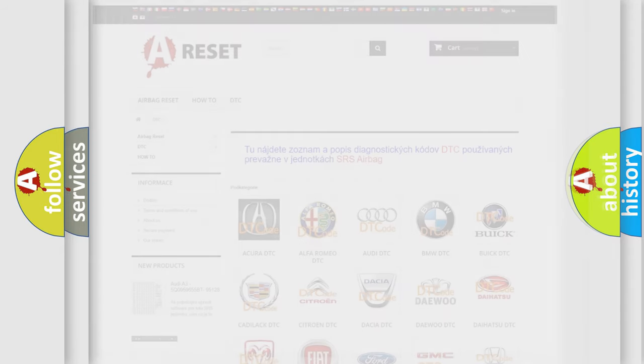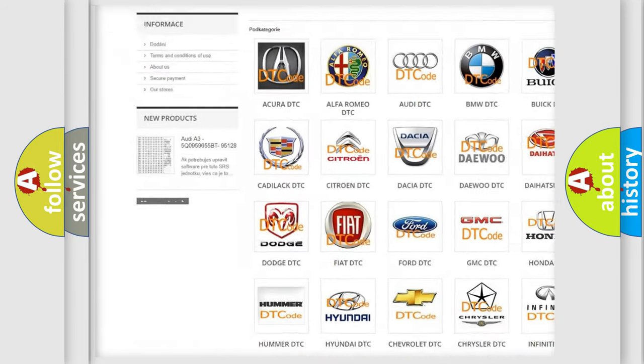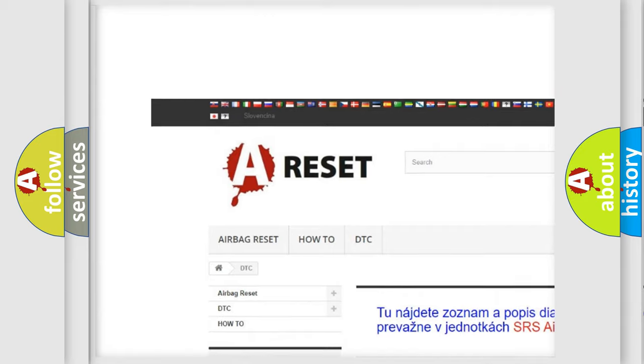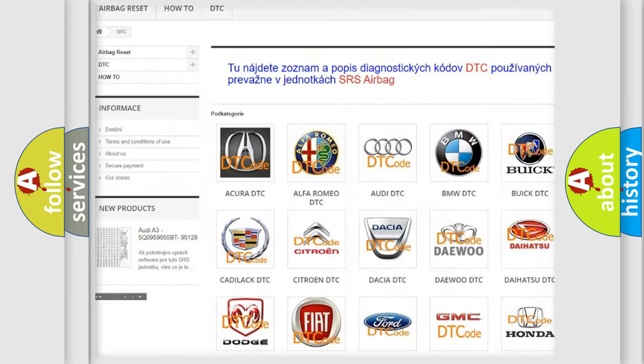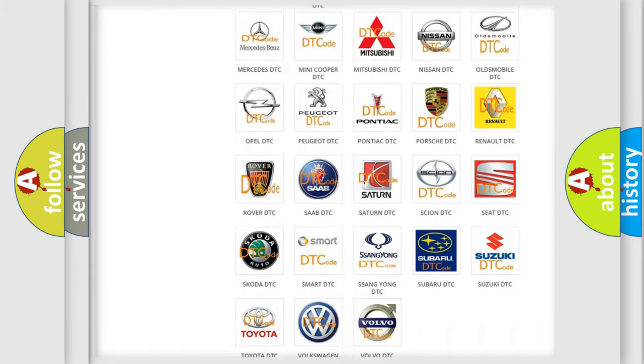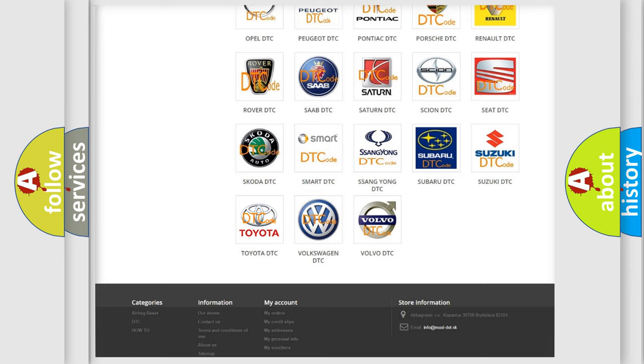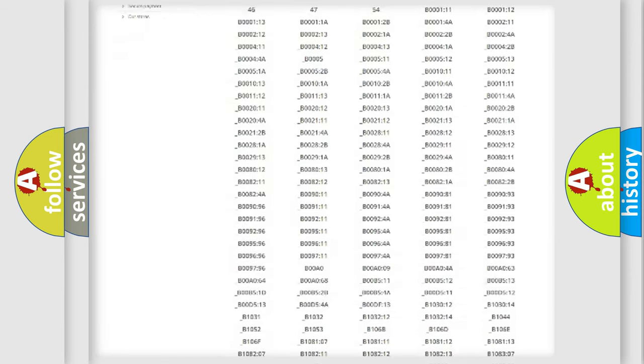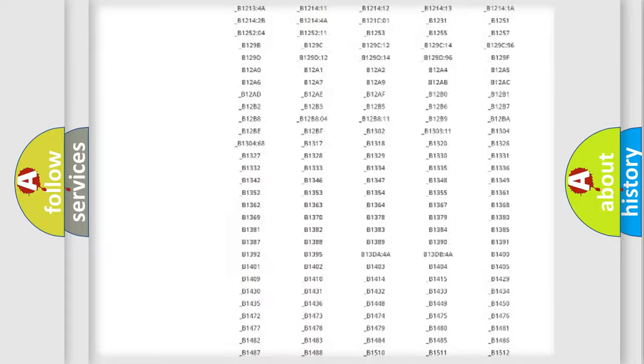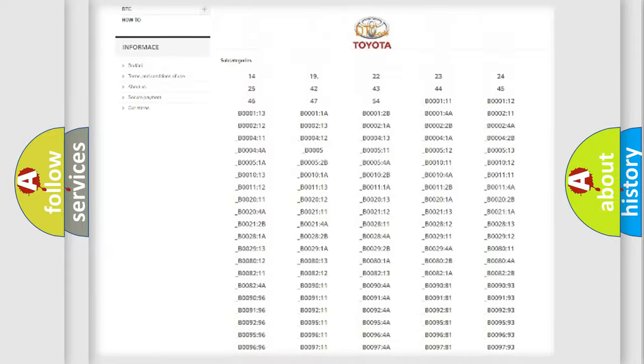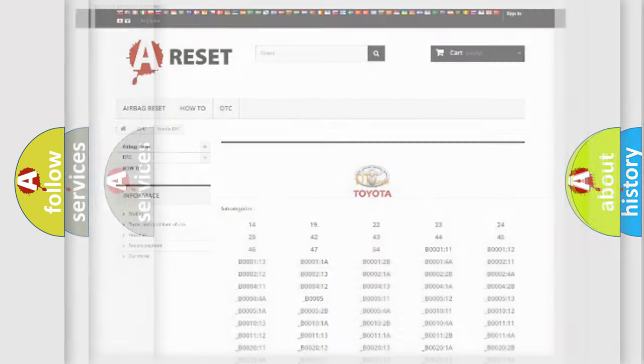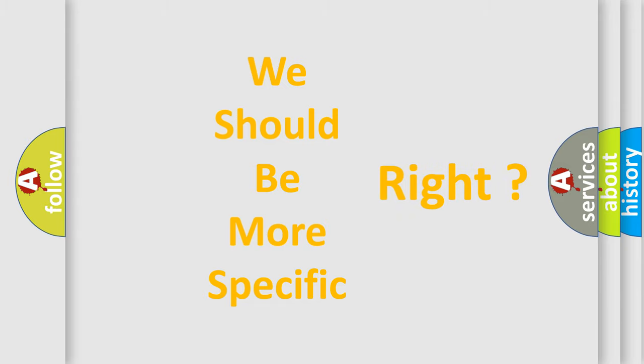Our website airbagreset.sk produces useful videos for you. You do not have to go through the OBD2 protocol anymore to know how to troubleshoot any car breakdown. You will find all the diagnostic codes that can be diagnosed in Toyota vehicles, and many other useful things. The following demonstration will help you look into the world of software for car control units.